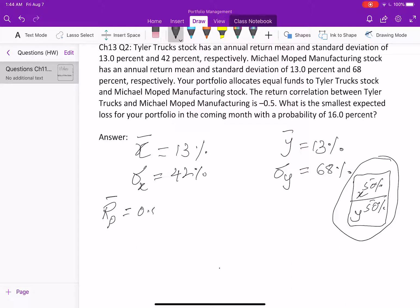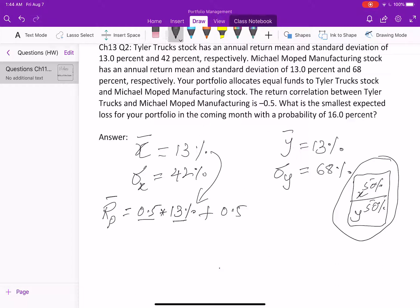The expected portfolio return is 0.5 multiplied by 13% — where 0.5 is the portfolio weight of Taylor Truck (X) and 13% is its expected return — plus 0.5 multiplied by 13% for Michael Mopped Manufacturing (Y). Calculating this gives 13%.